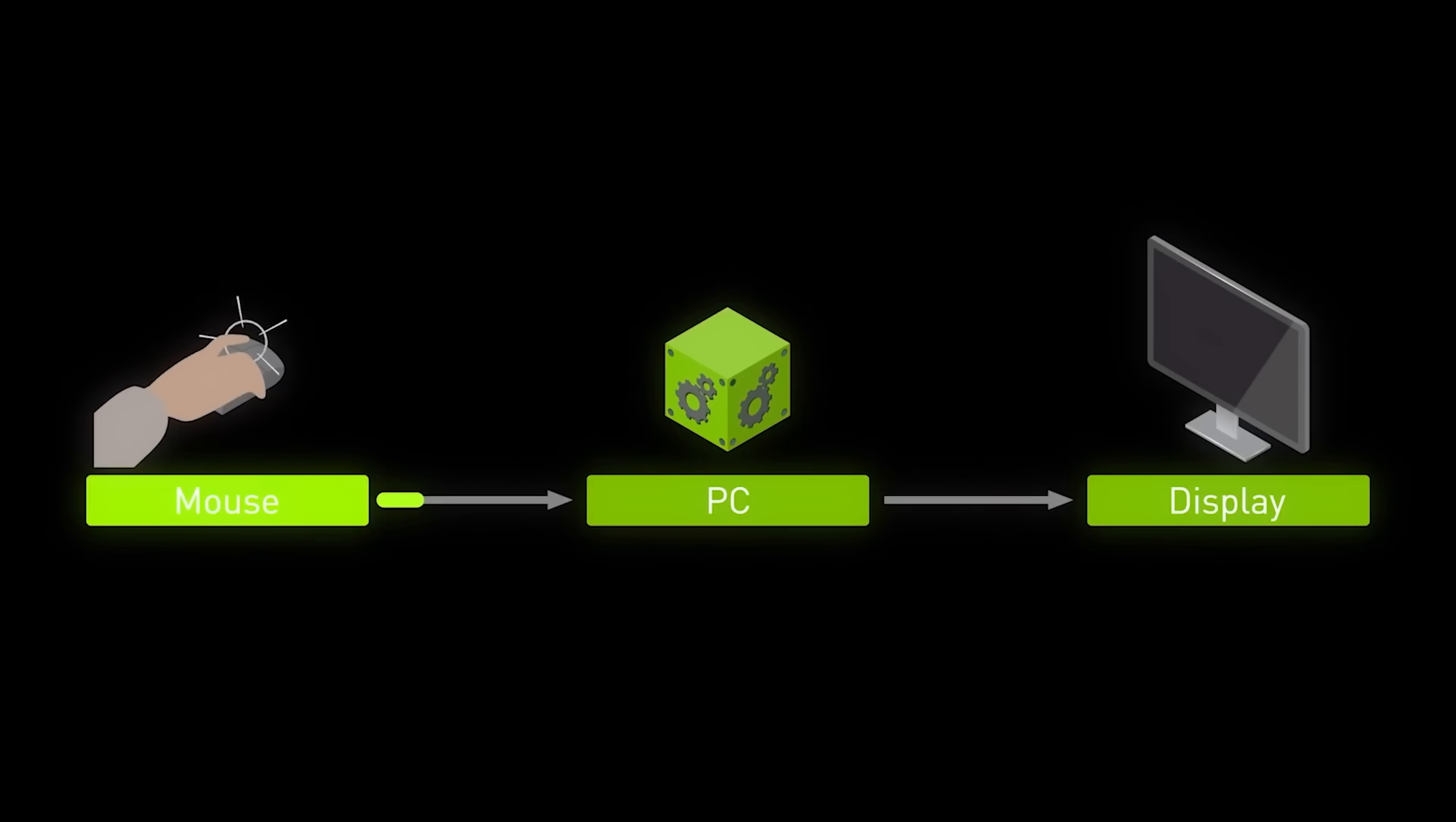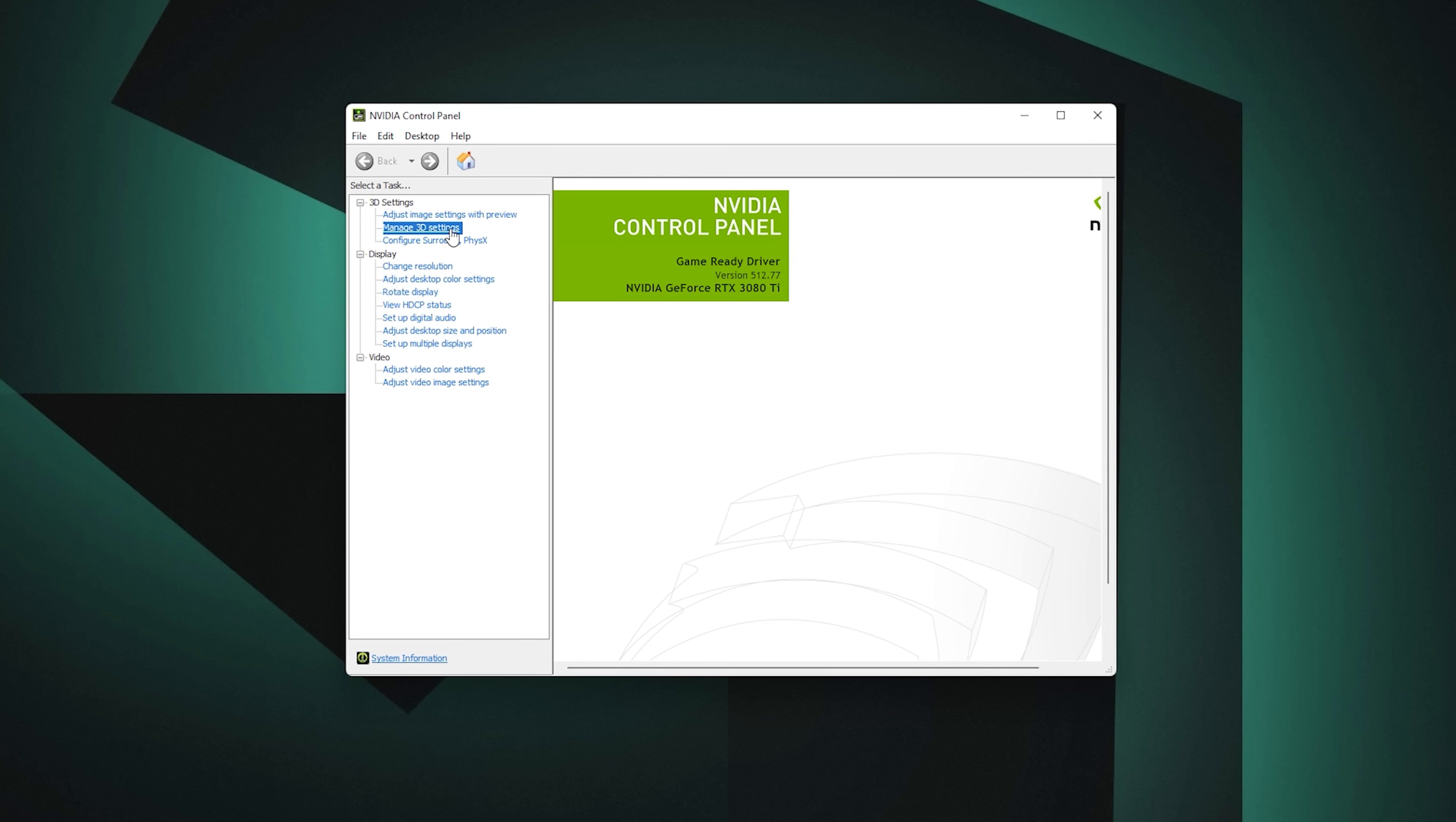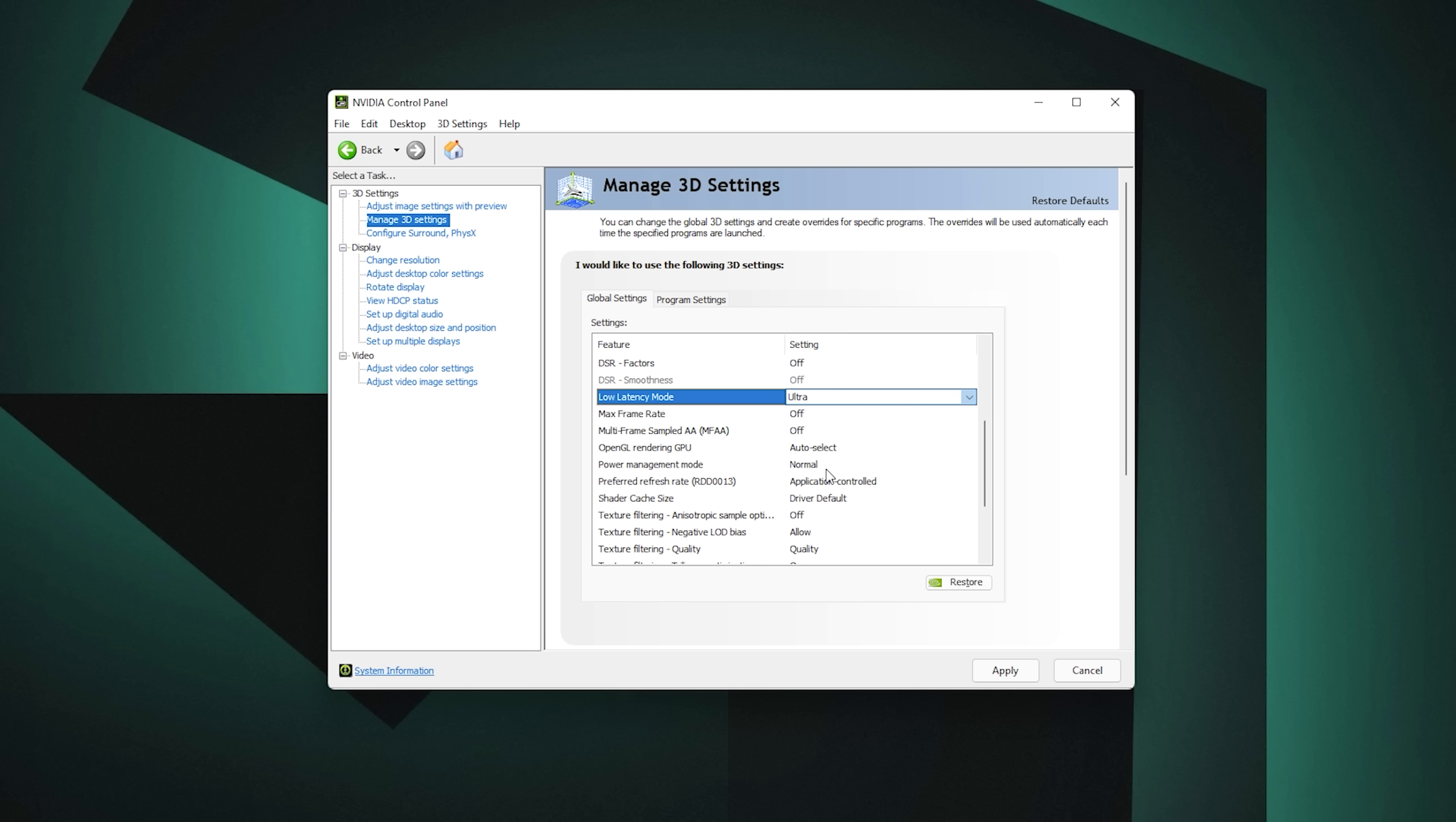You can also measure system latency with Reflex compatible displays and mice. Say your favorite game isn't Reflex enabled, there's an alternative method you can use: low latency mode. This can be enabled in the NVIDIA Control Panel. It's not as effective as Reflex but will still help reduce latency by up to 33%, which is better than not having it enabled at all. To turn this on, right click on your desktop and click NVIDIA Control Panel. On the left side navigate to Manage 3D Settings, then scroll down through the global settings and find Low Latency Mode. Select Ultra from the drop down menu.